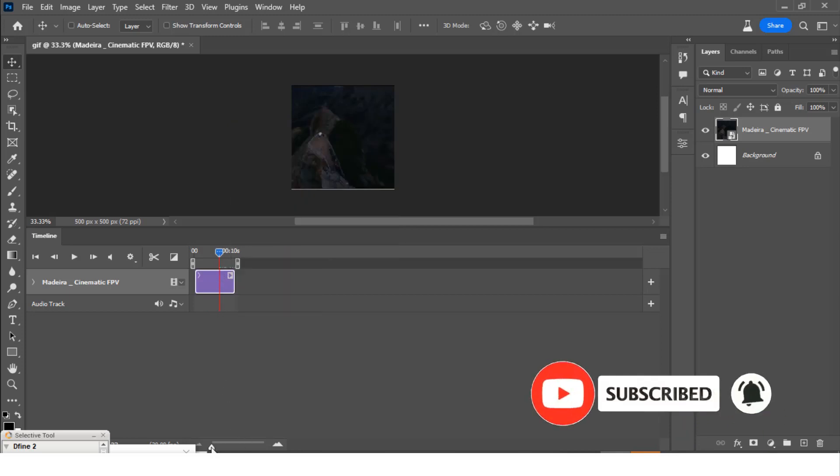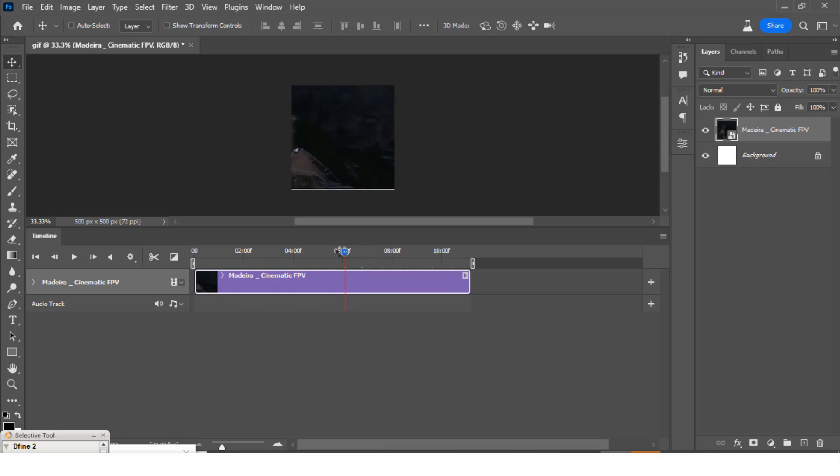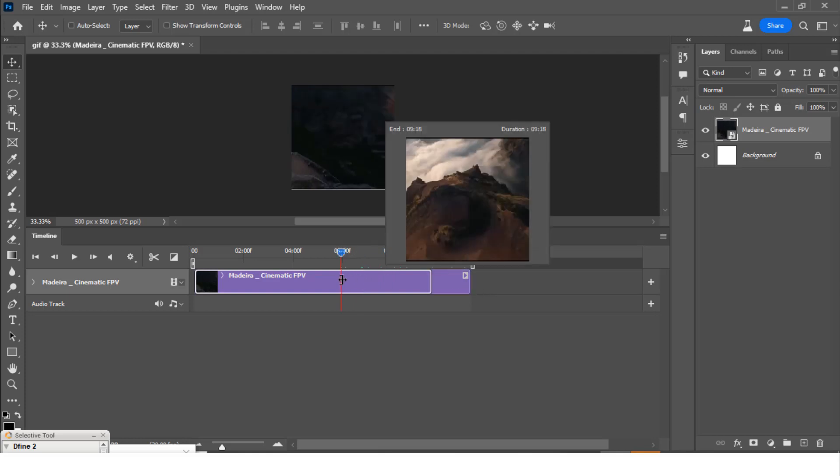And then interestingly I could increase it just to give me a little bit more information there. So this is it, we want it to be at six seconds and then we can drag it there.